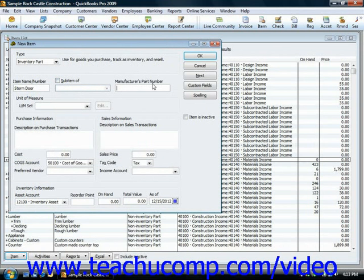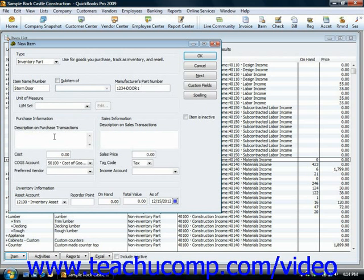If you have a manufacturer's part number, you can enter that here. Then in the Purchase Information section below, you would input the description of the item that you would like to use within your purchase transactions, such as your purchase orders.